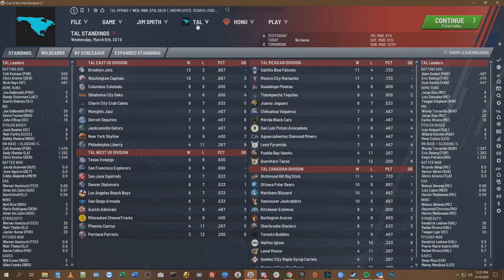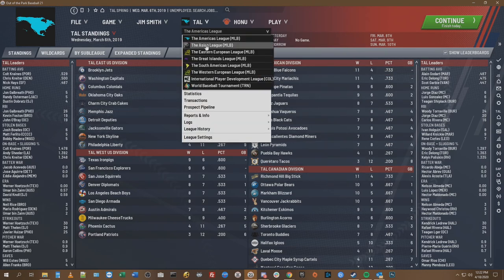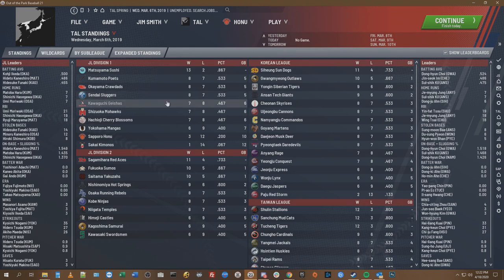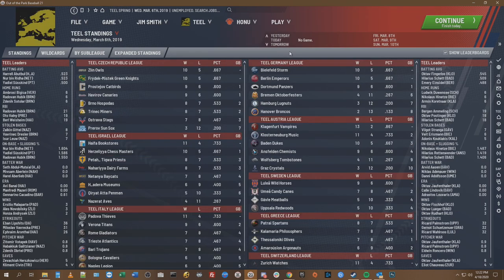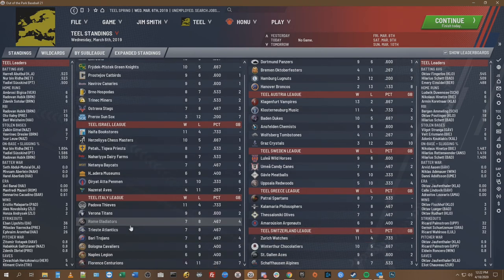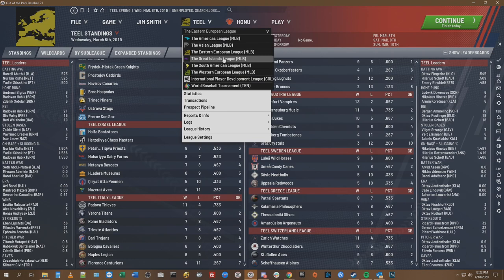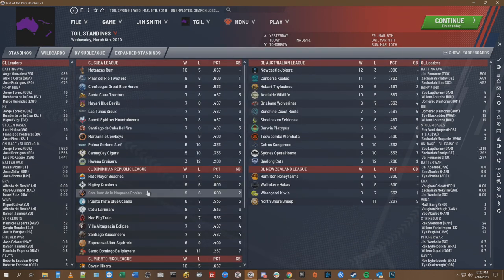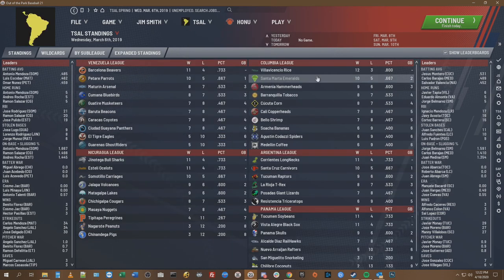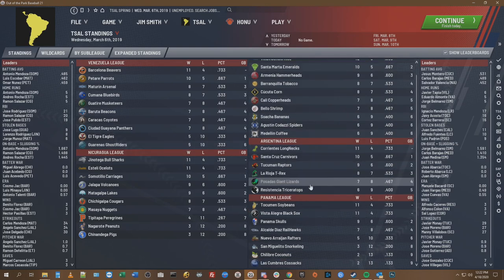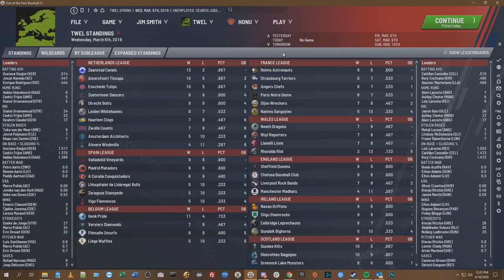This was only going to be about 30 or 32 teams. You've got Canada, the United States, Mexico, Japan, Korea, Taiwan, and a lot of European nations: Germany, Czech Republic, Austria, Sweden, Greece, Switzerland, Italy, Israel. Then the Great Islands, which is Australia, New Zealand, Dominican Republic, Cuba, and Puerto Rico. Then the South American League: Venezuela, Nicaragua, Argentina, Colombia, and Panama. And then Western Europe: France, Netherlands, Spain, Belgium, Wales, England, Ireland, and Scotland.